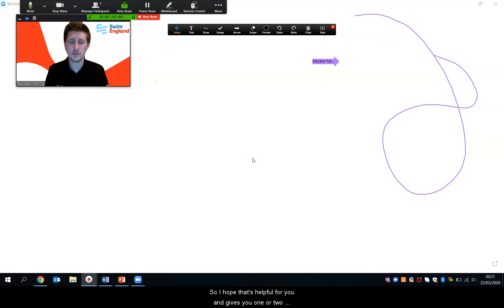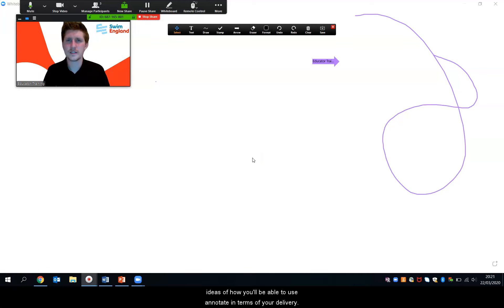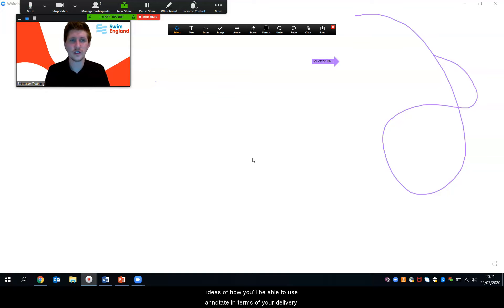So I hope that that's helpful for you and gives you one or two ideas of how you'd be able to use Annotate in terms of your delivery.